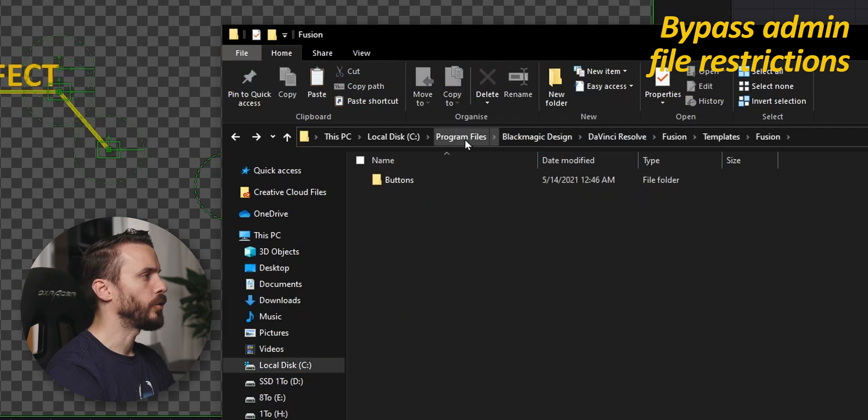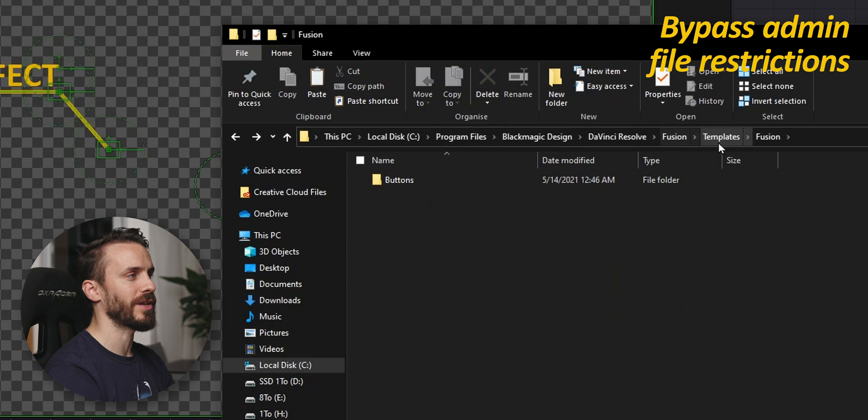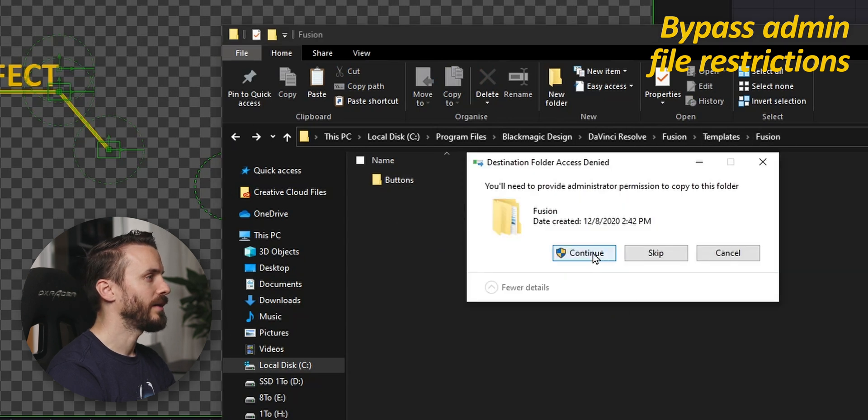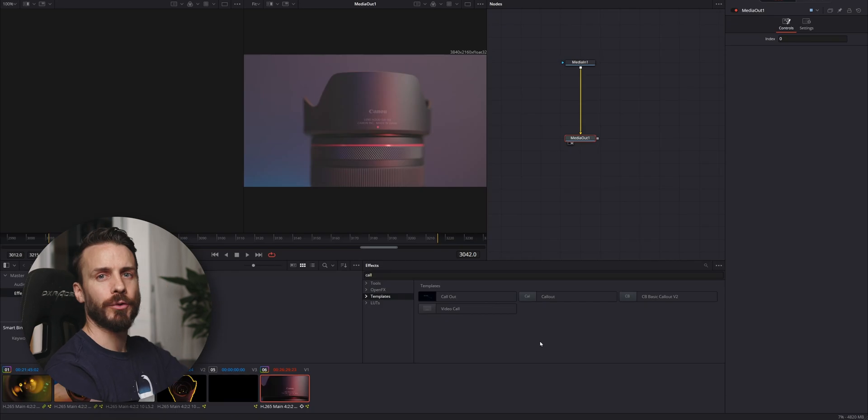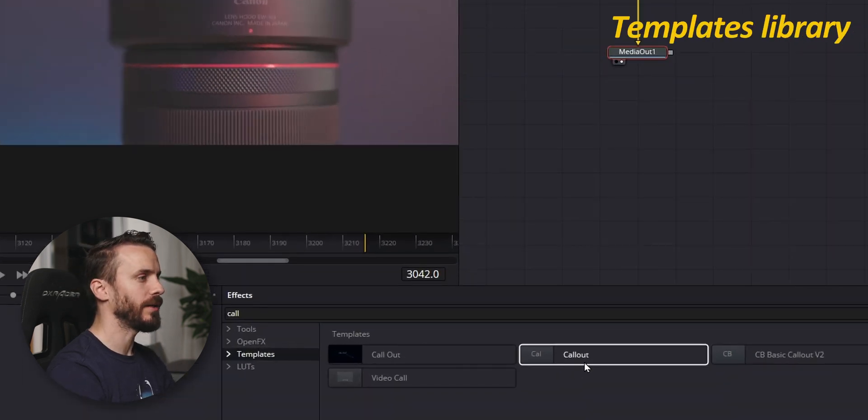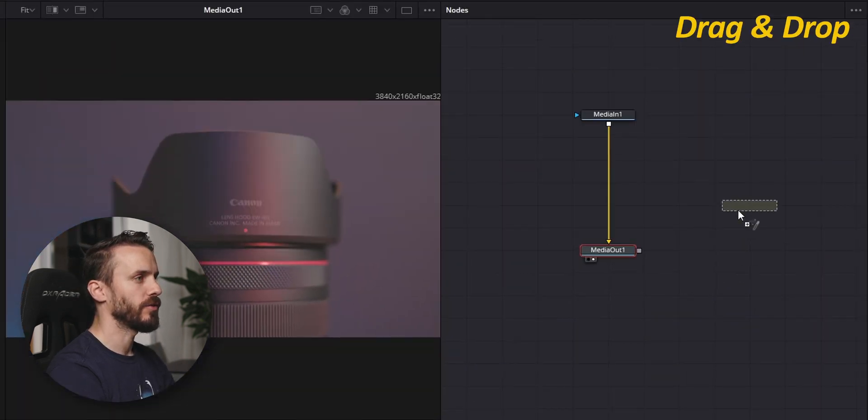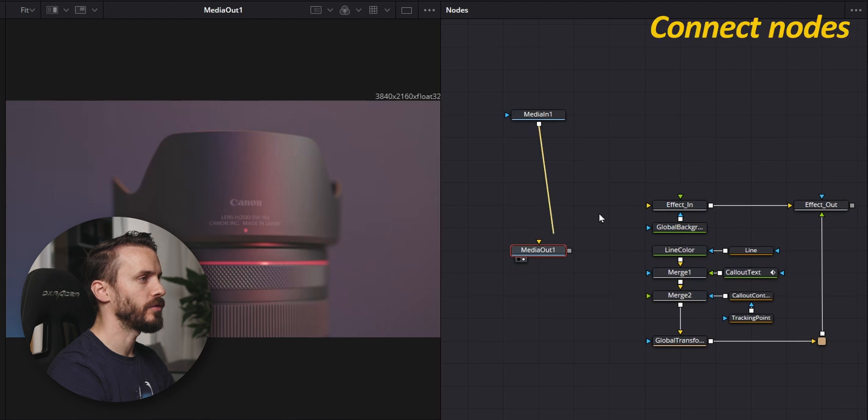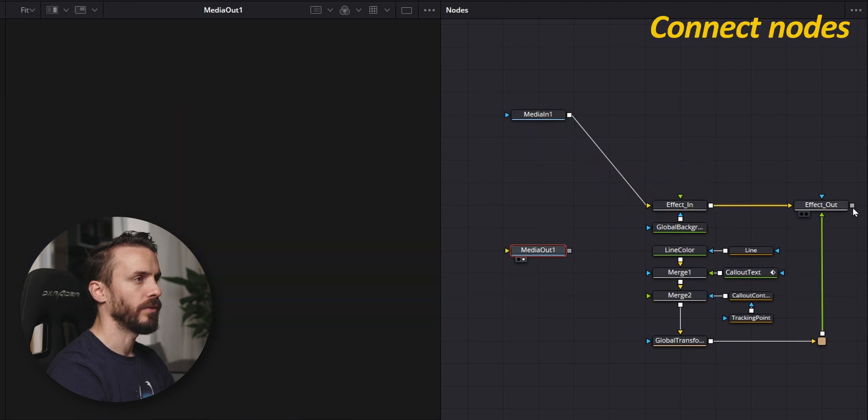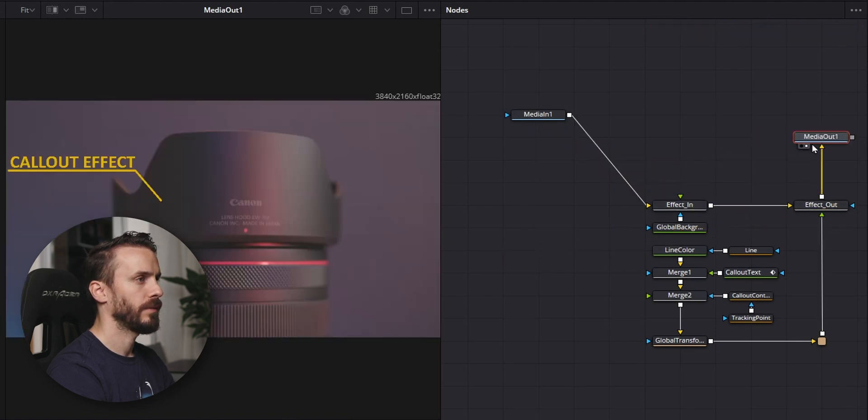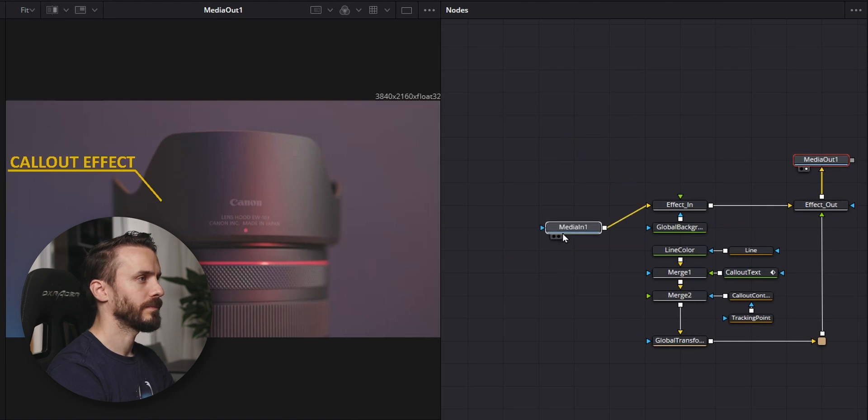In the explorer, copy your setting file. Go to Program Files, Blackmagic Design, DaVinci Resolve, Fusion, Templates, Fusion, and paste your file. Give the access, and after restarting fusion you will find your effect in the template library. Drag and drop, and here you just need to connect the nodes together. And there you go. That's simple.